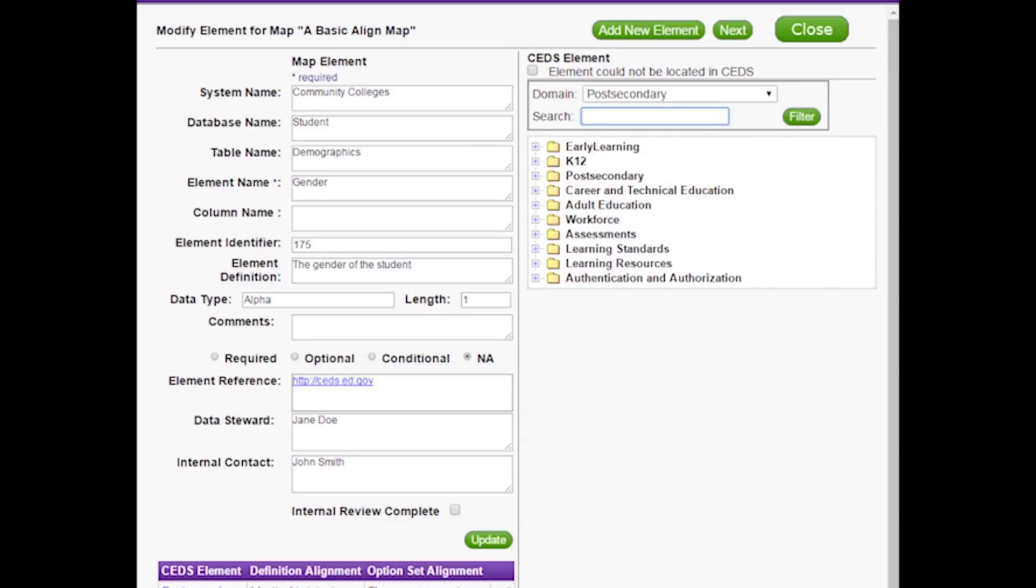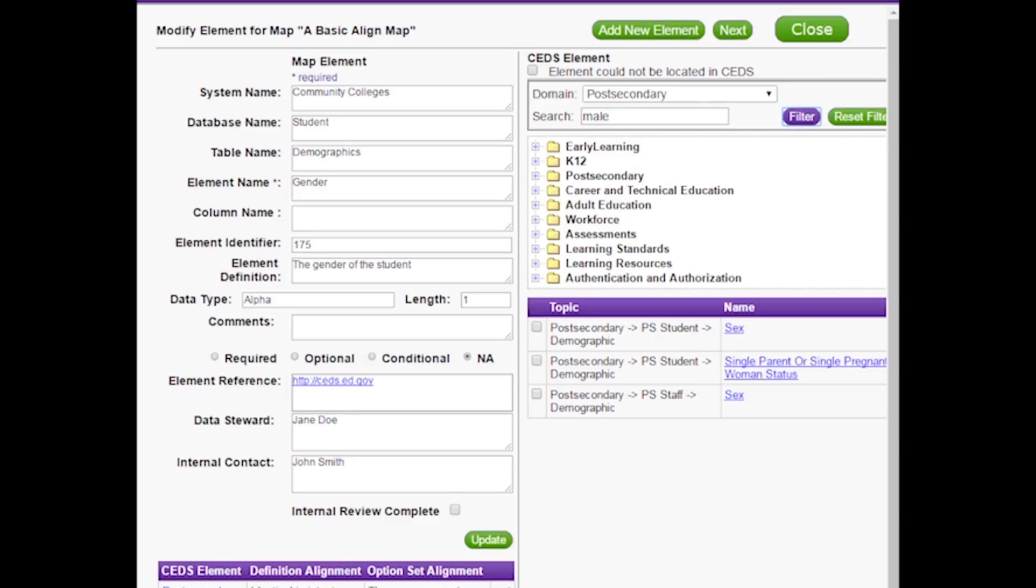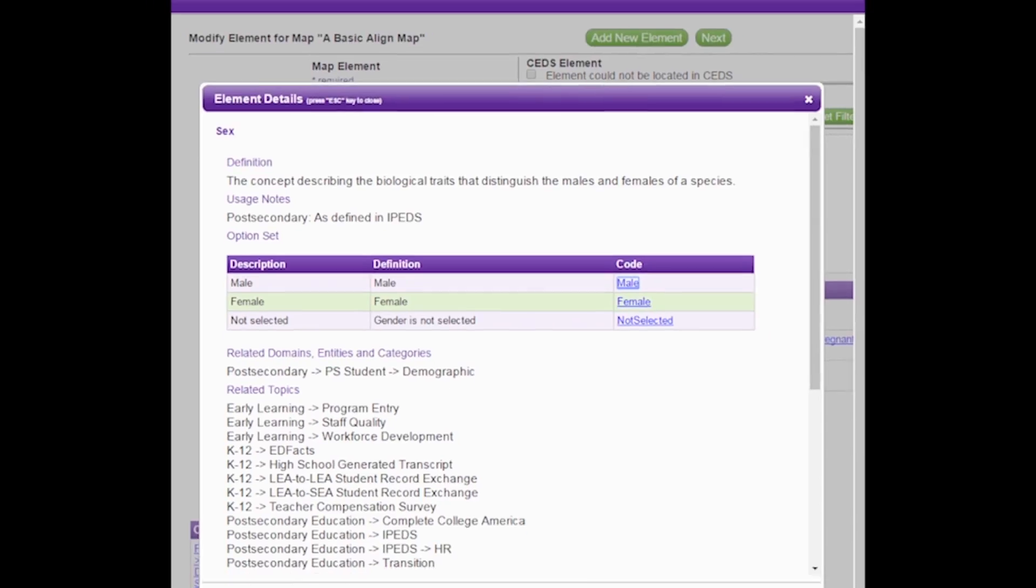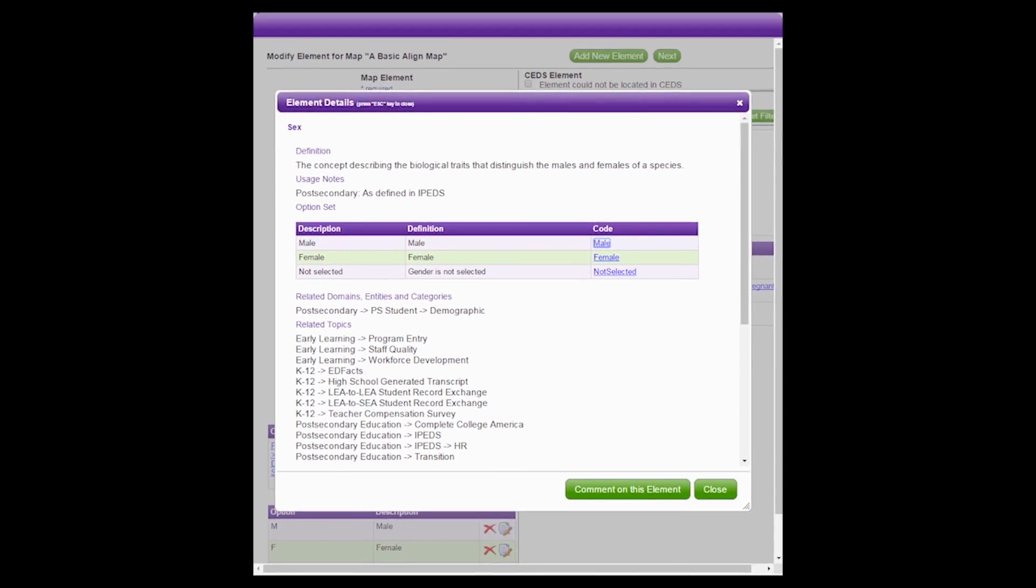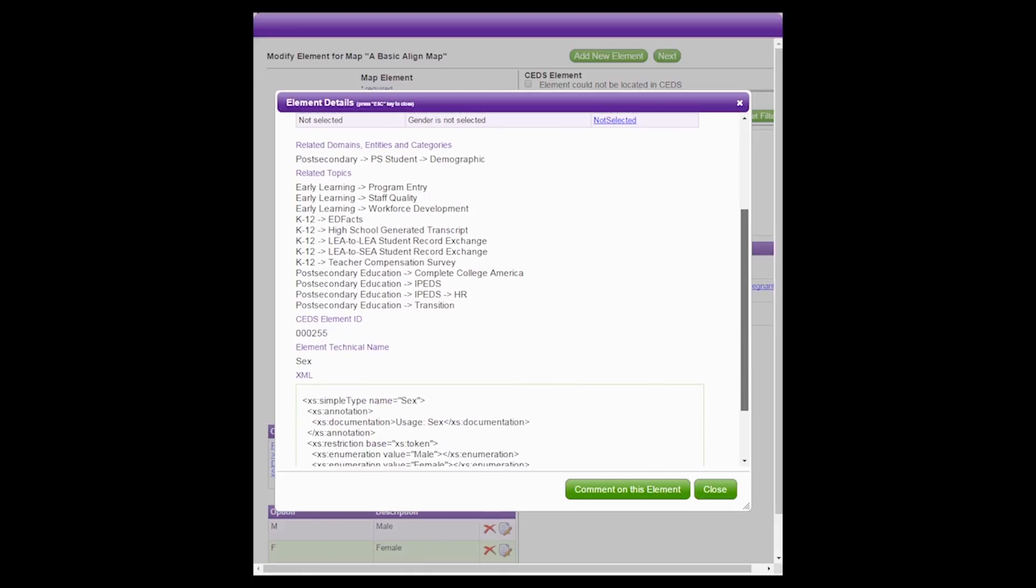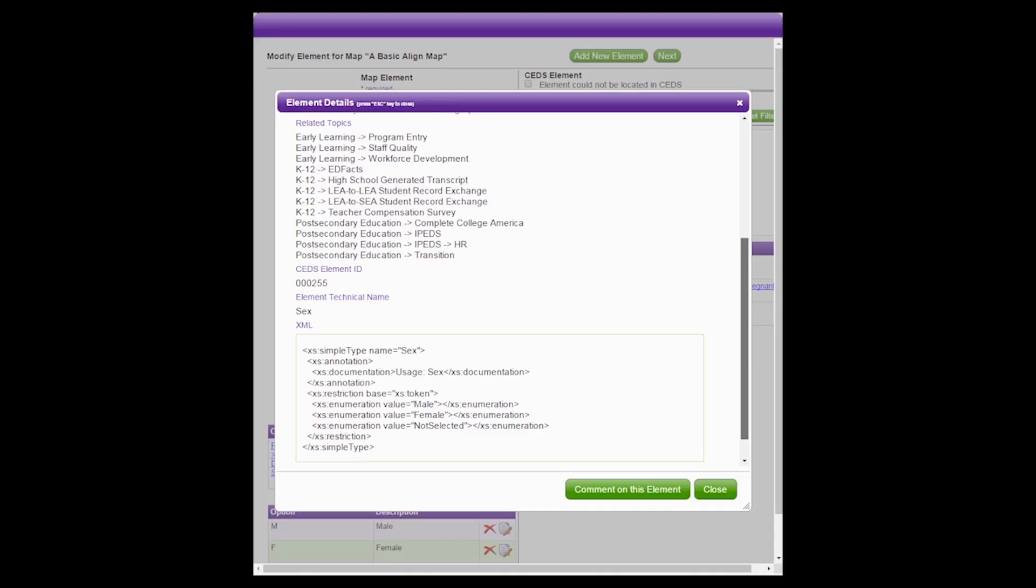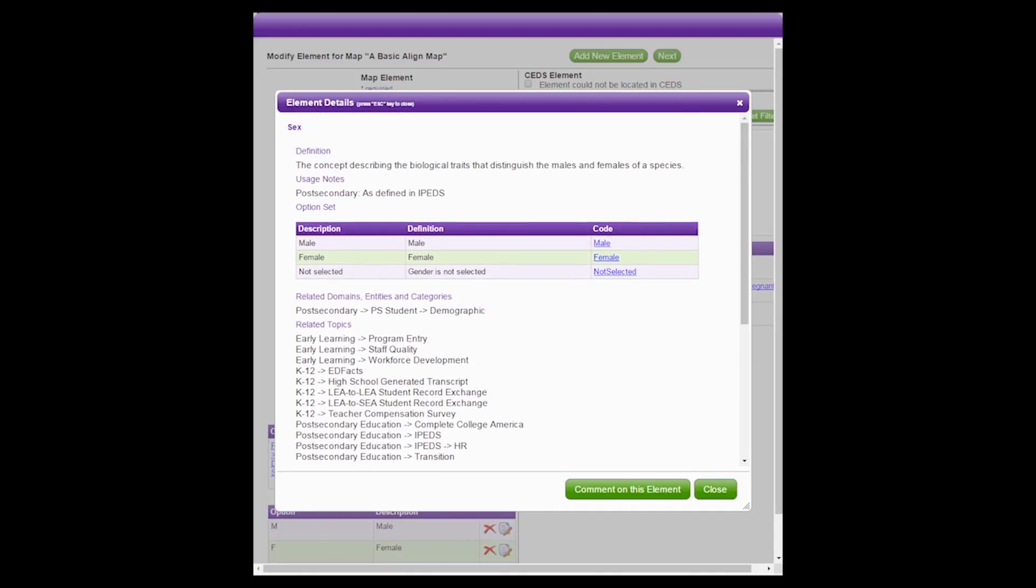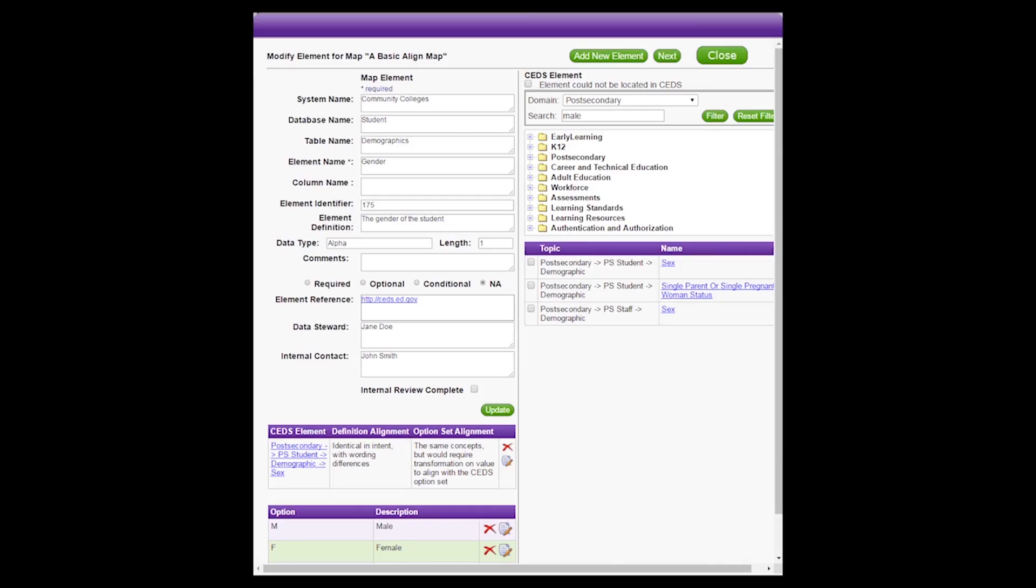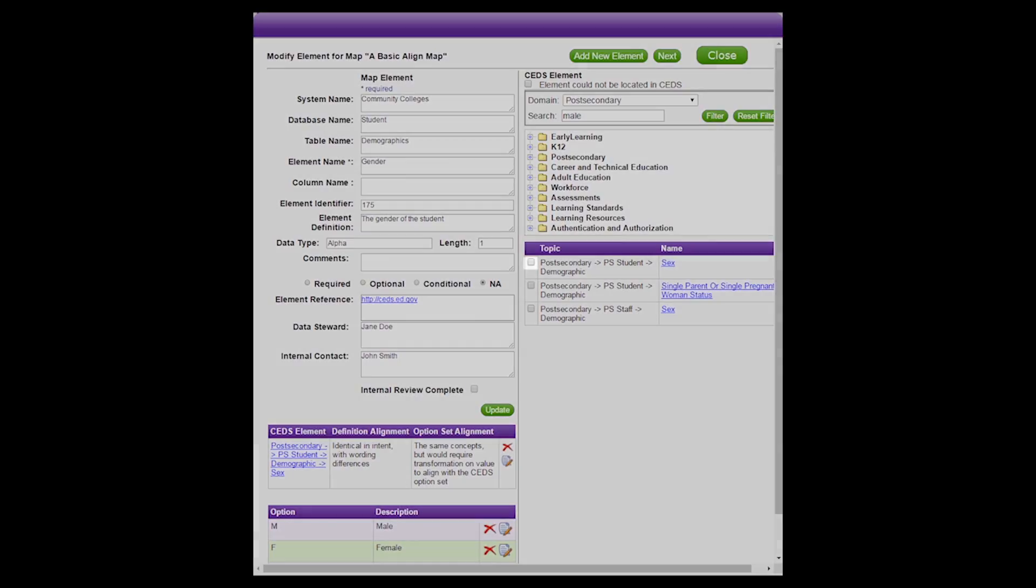Now that we have narrowed the domain to Post-secondary, we enter the keyword male in the search field and click Filter. You can view details about an element by clicking on the element name. When we click on Sex, information about that element appears in a pop-up box. The information includes the definition, option set, related use cases, and XML. If you find that one of the elements in the search results aligns to your map element, select it by clicking on the checkbox next to its name.